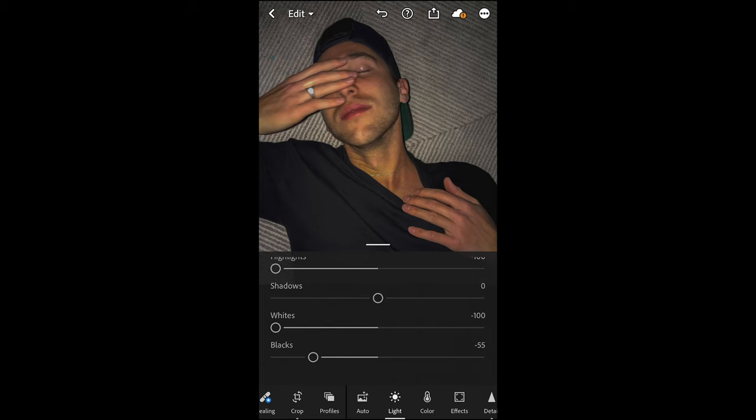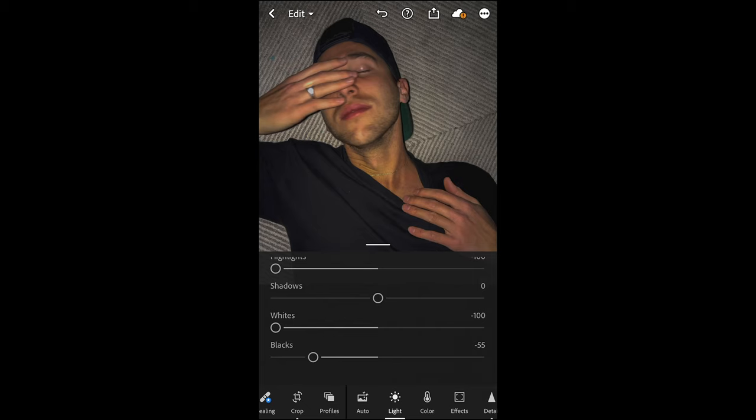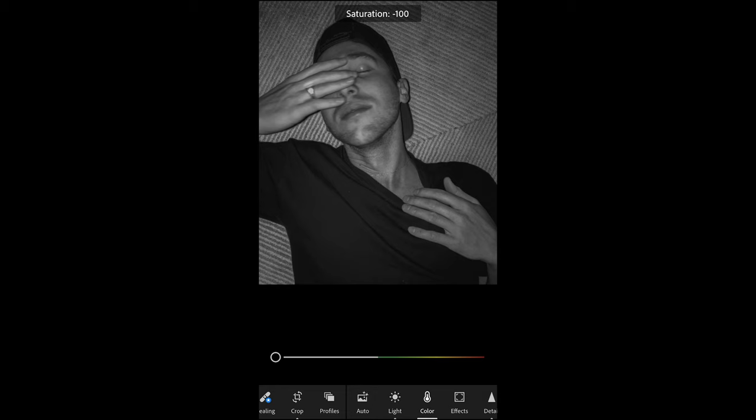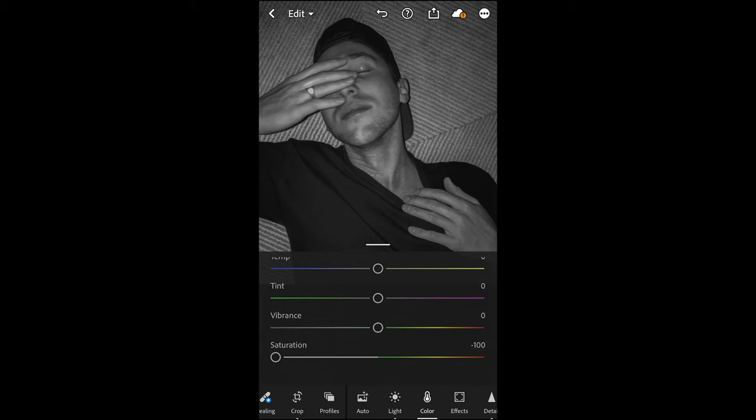Now jump over to the color tab. What you want to do here is pull down the saturation all the way to negative 100 to get that black and white tone. We're not going to do any other color changes because now all the colors are out.